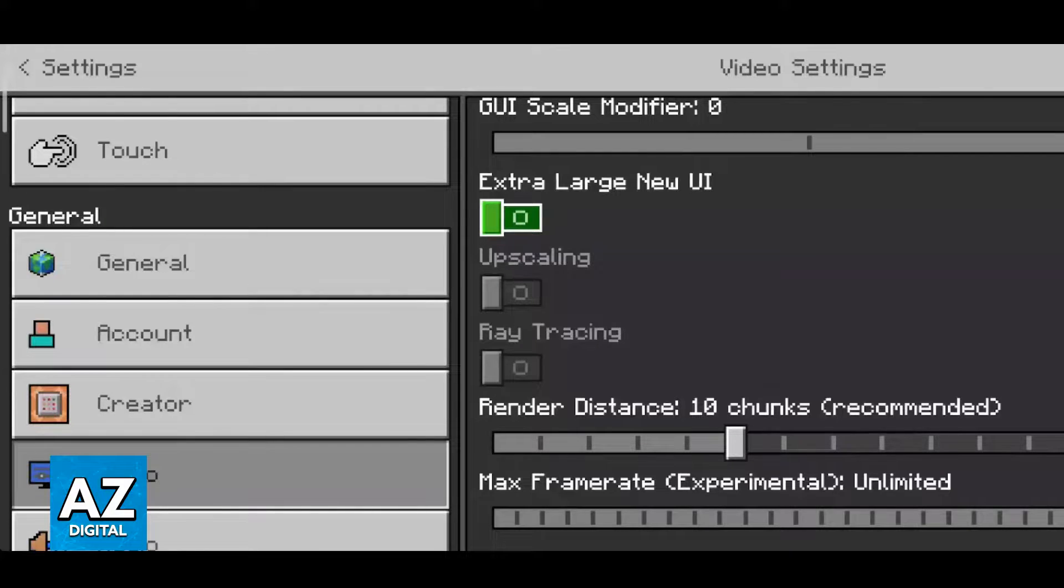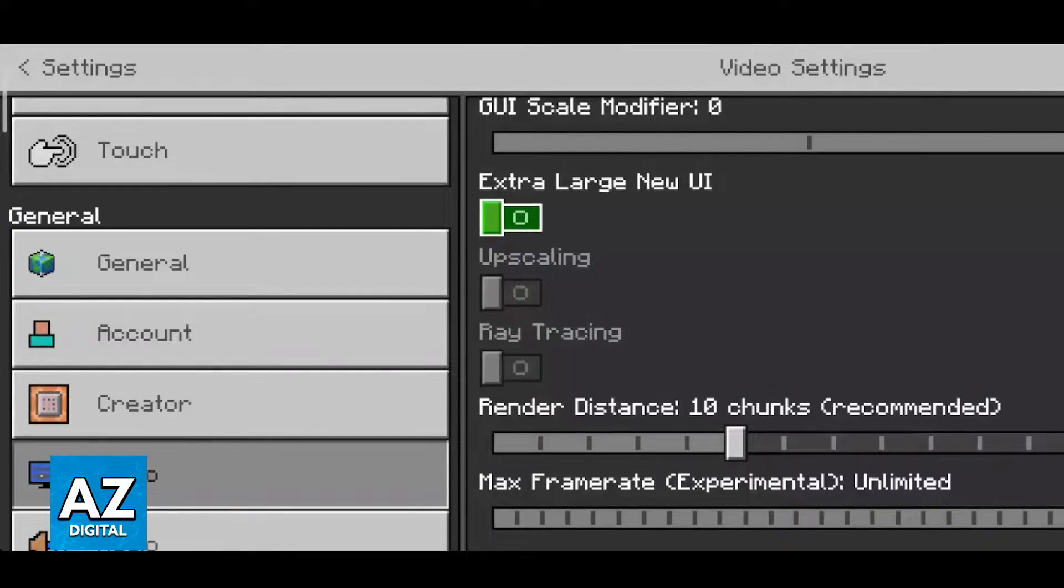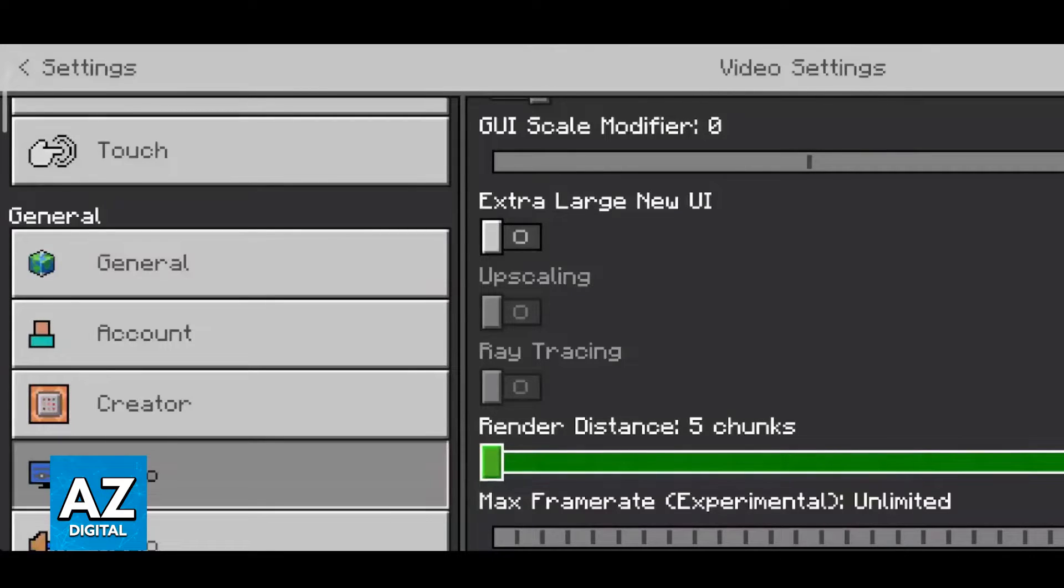The render distance is going to be one of the biggest performance changes. Usually you can leave it on recommended and that's going to be enough, but the lower you go the better performance you will get.